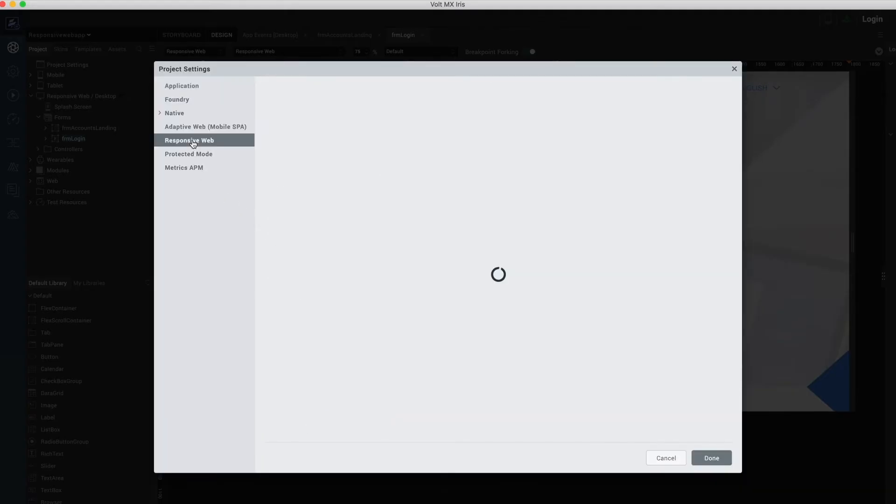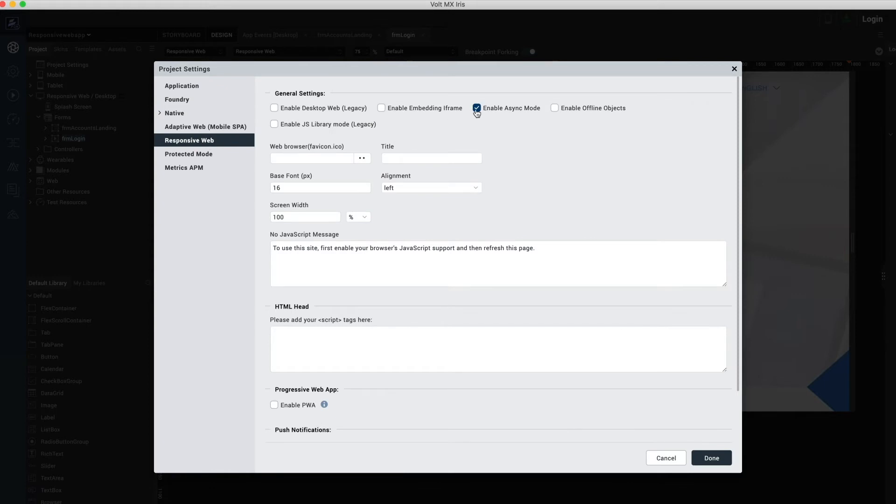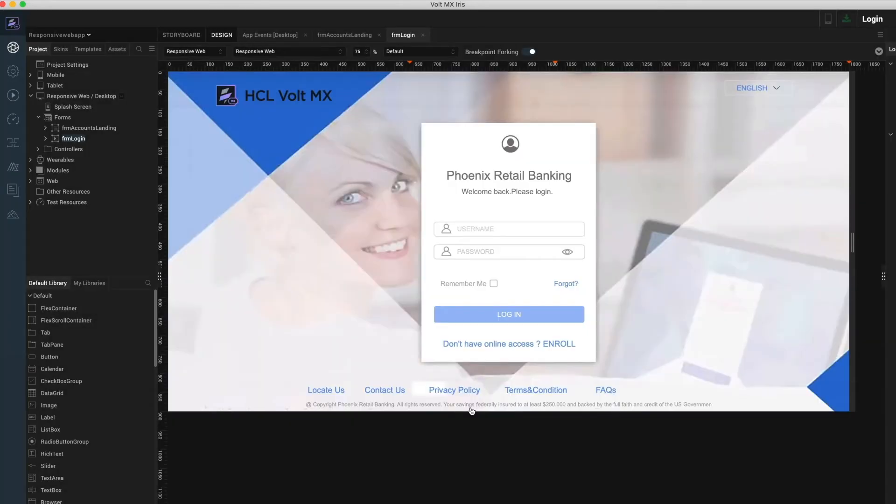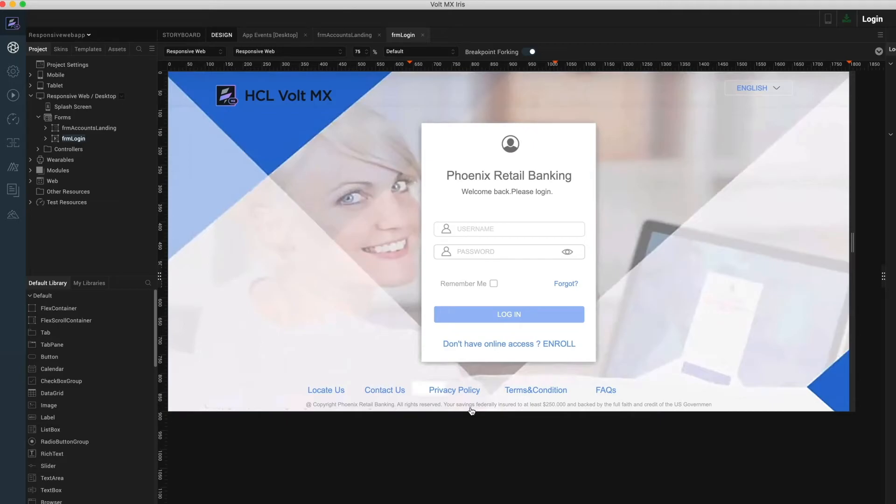In case you want to fall back to the legacy non-responsive development channel, there is an option within settings under the desktop web to switch back. All existing projects migrating from an earlier version are defaulted to the non-responsive channel. To migrate to the responsive web design, developers may use the same option under settings to switch to the responsive web channel.